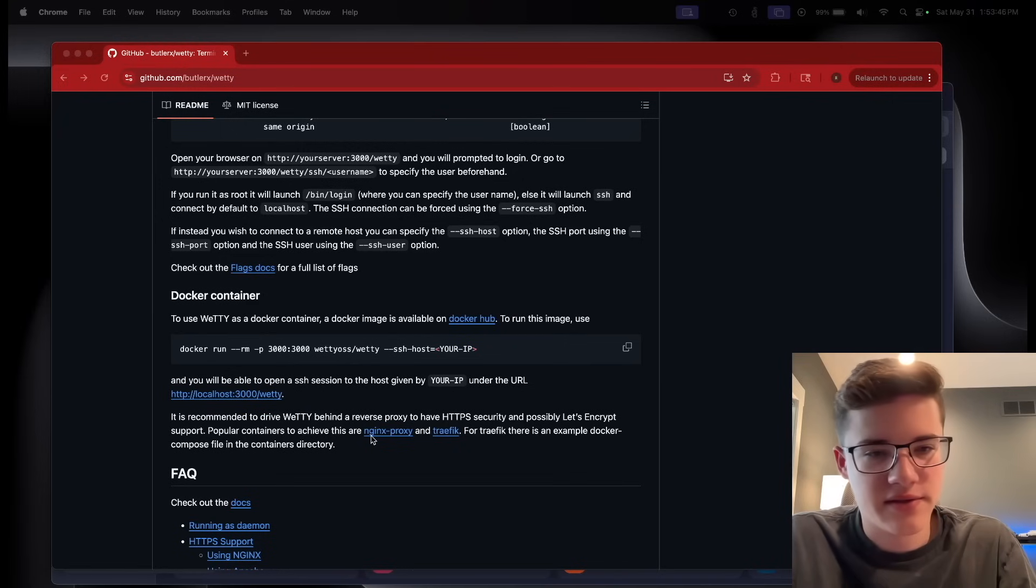So overall, really cool. I'm going to show you kind of how easy it is to set up. It's really simple. So yeah, let's look here.